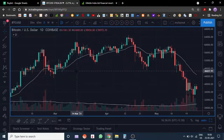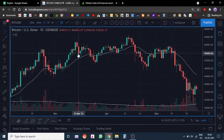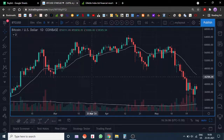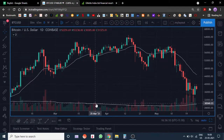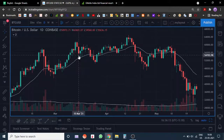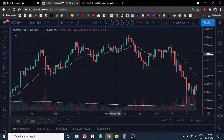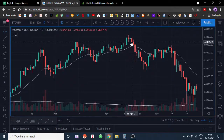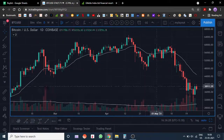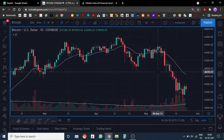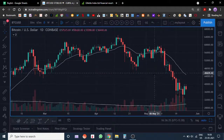On the daily chart, there were multiple instances where supply was coming in. Any down day with volume higher than the 50-day average volume is considered a distribution day in my analysis. There were multiple instances where Bitcoin was falling on relatively higher volume, which was technically bad for Bitcoin on the long side.